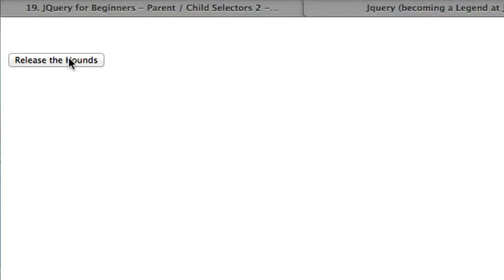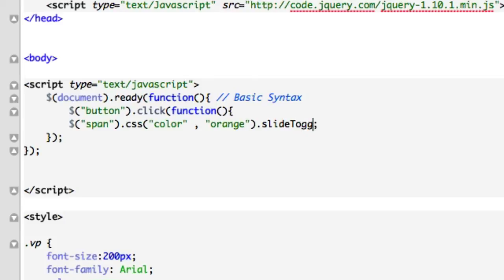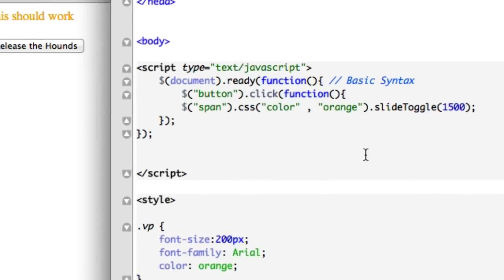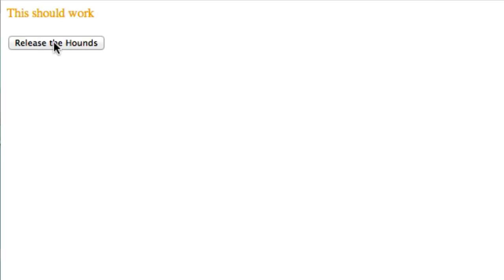Go down, come back. Okay great. And it works the same way as fade toggle too. So if we just wanted to go ahead and slide toggle, we'll give it 1500 milliseconds. We'll save it. Remember, we've got to click that to go down and we've got to click the button for it to come back up. There it is, just like that.